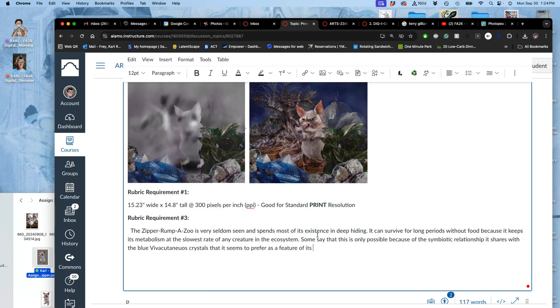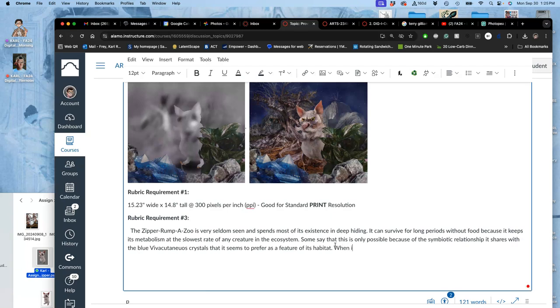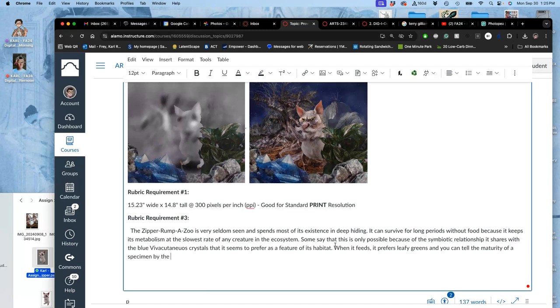And I ask you to write a paragraph, so more than one sentence—you know, three or four sentences. So I talked a little bit about how it survives. It hides. When it feeds, it prefers leafy greens. And you can tell the maturity of a specimen by the length of its bushy whiskers. Both male and female—well, I wouldn't even put that.